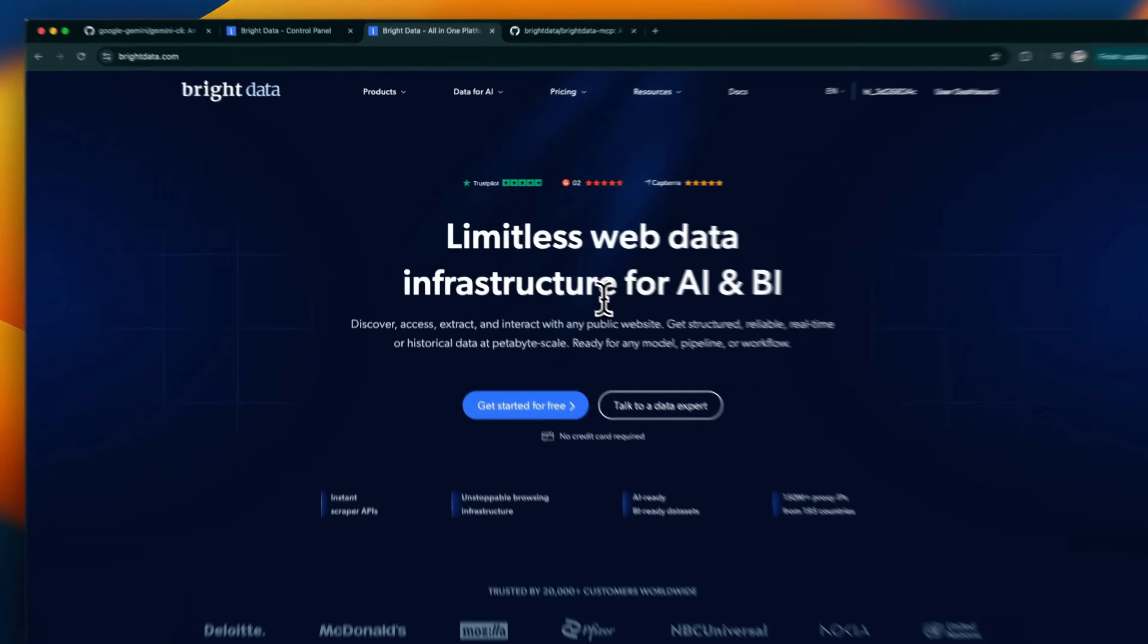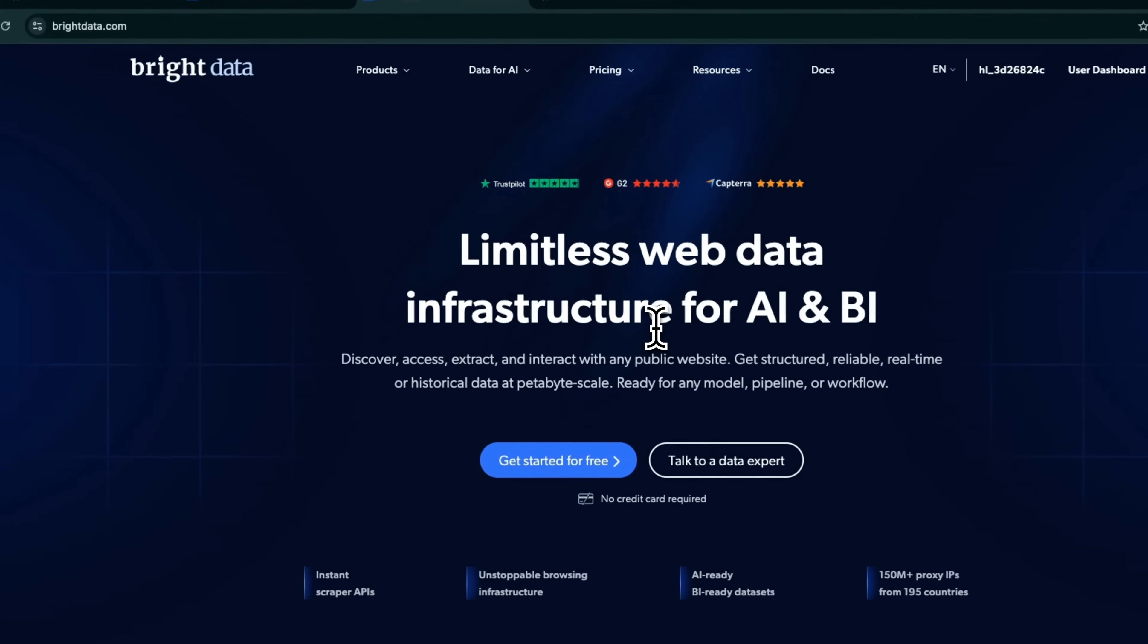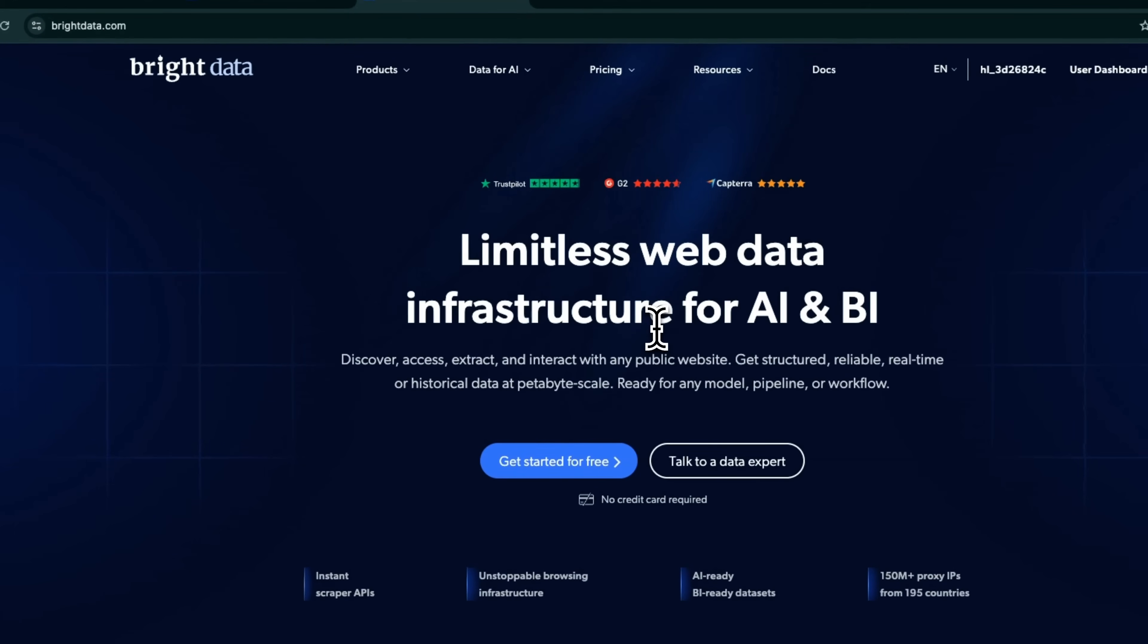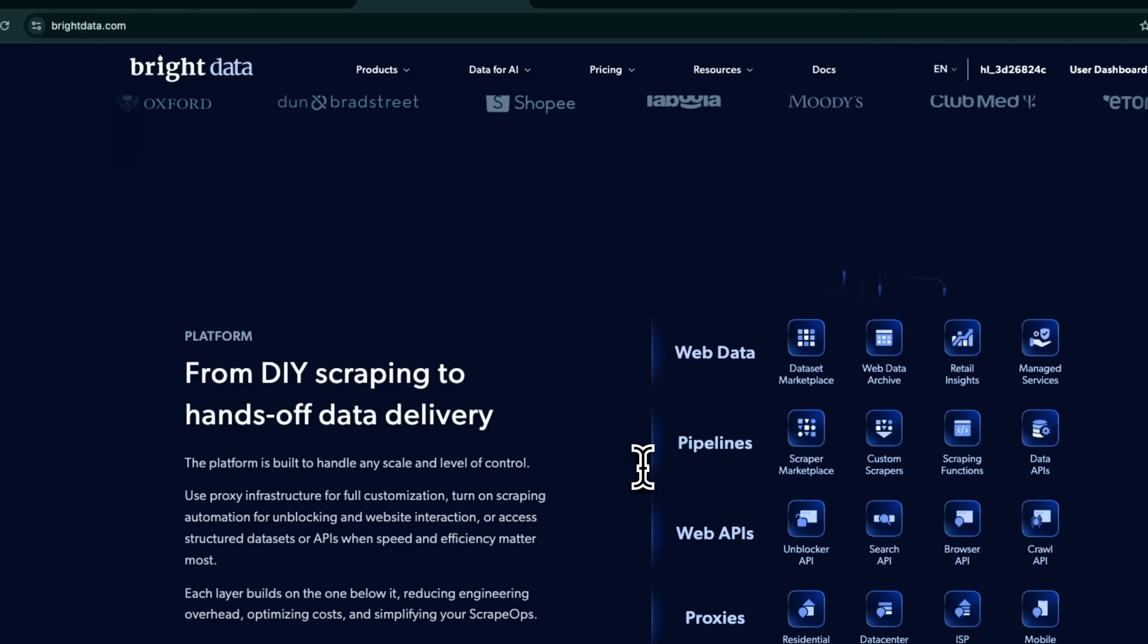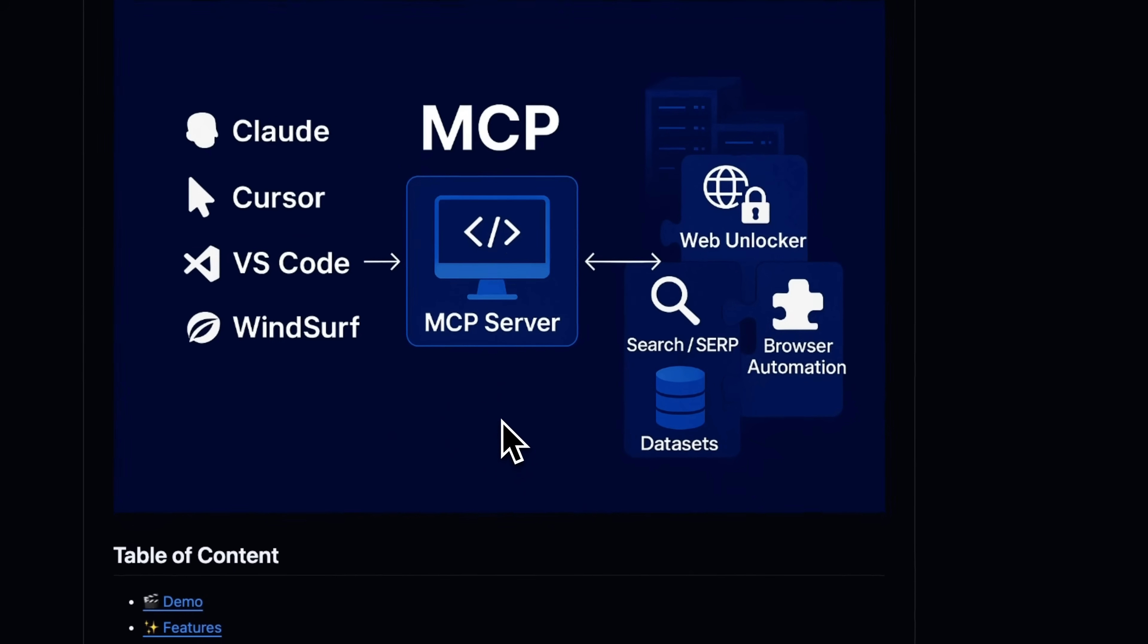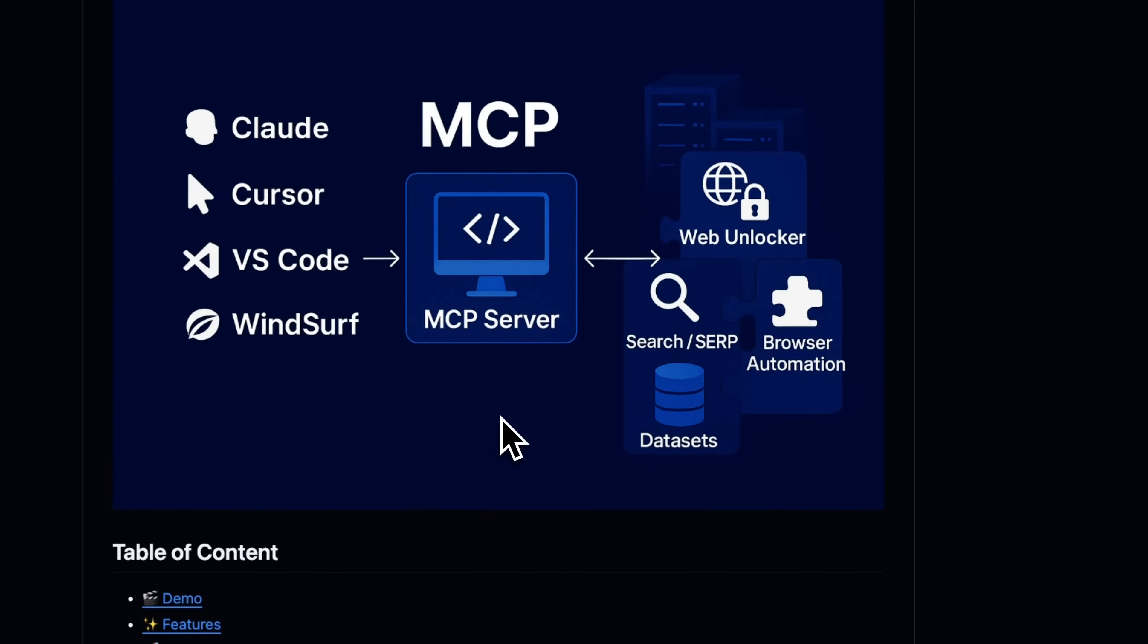So Bright Data is essentially a data scraping service, which lets you extract data from a number of different websites where usually it's hard to scrape data from. For example, LinkedIn, Amazon, Reddit, YouTube, etc. It's a paid service.